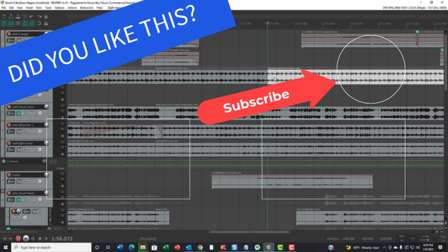So hopefully this will save you some heartache and some time down the road, especially if you're working with multiple tracks in Reaper.